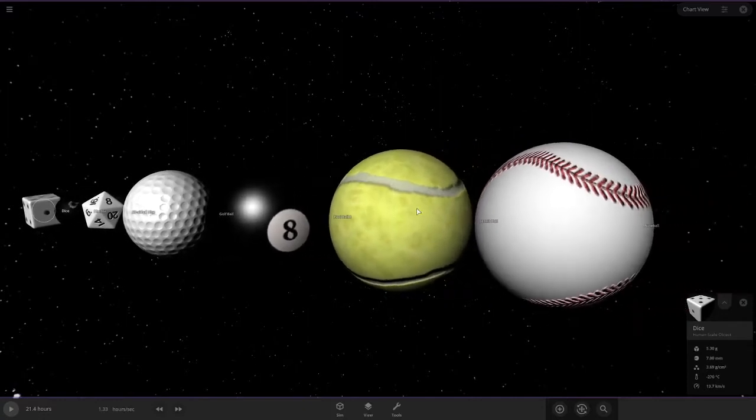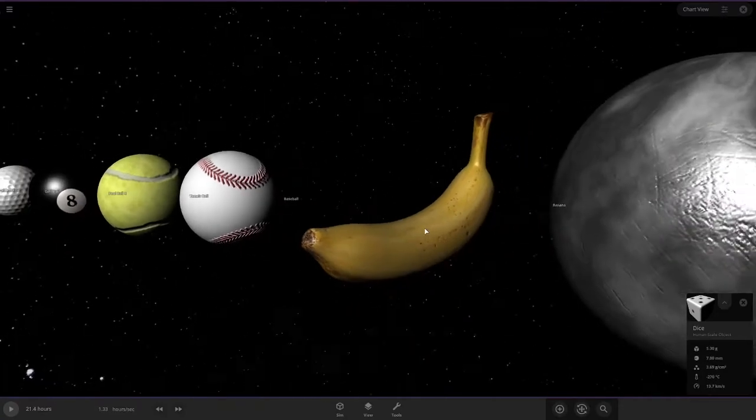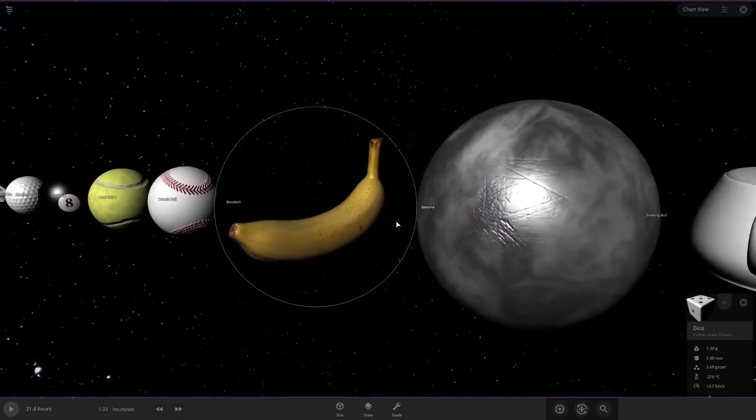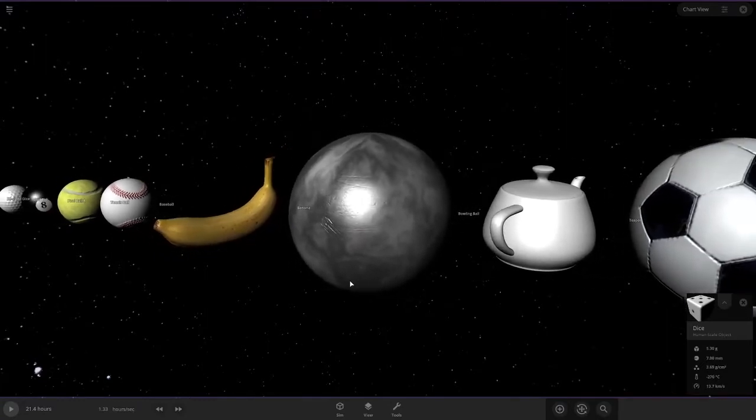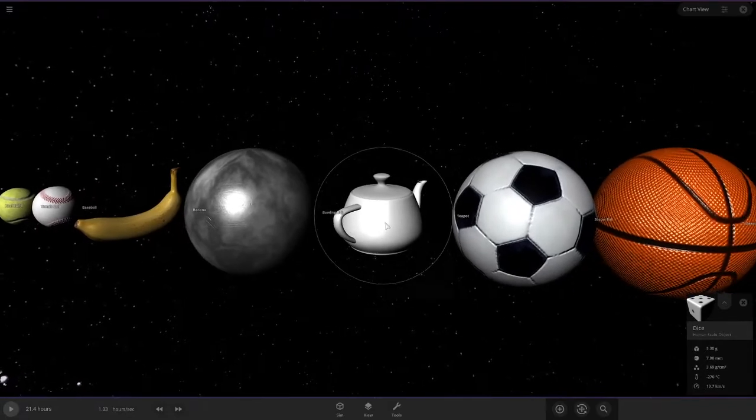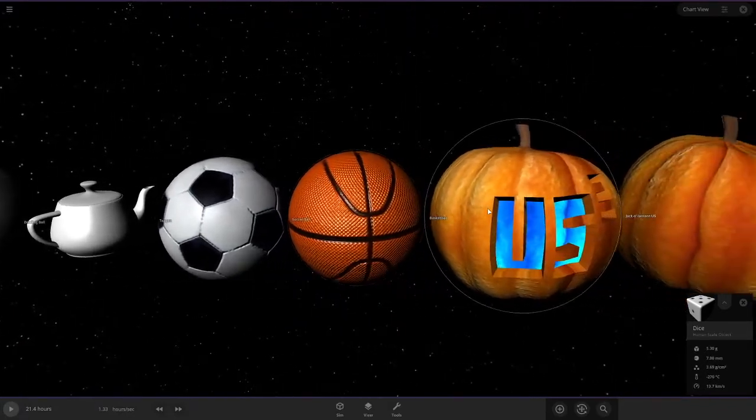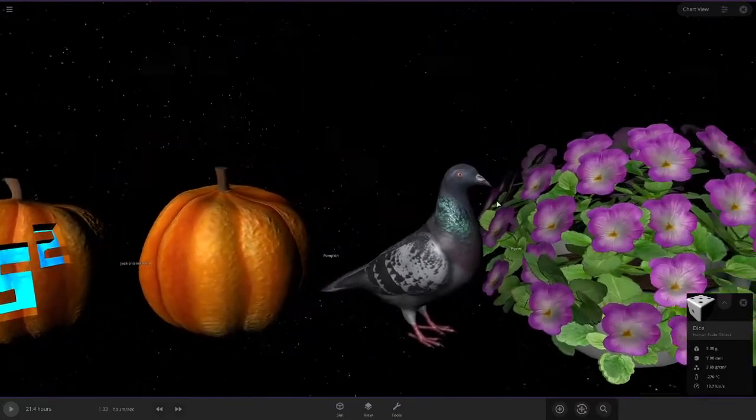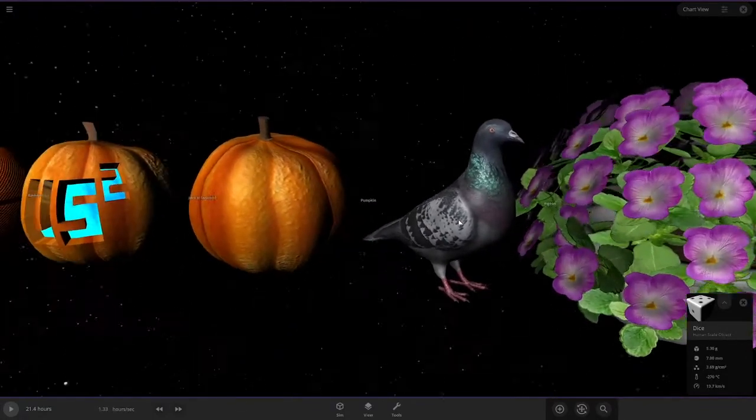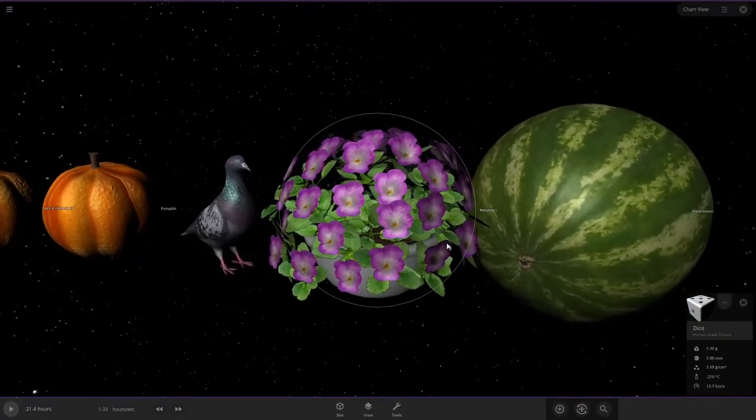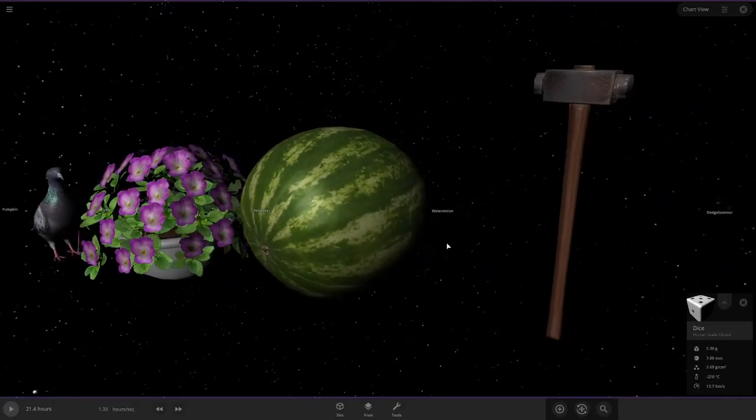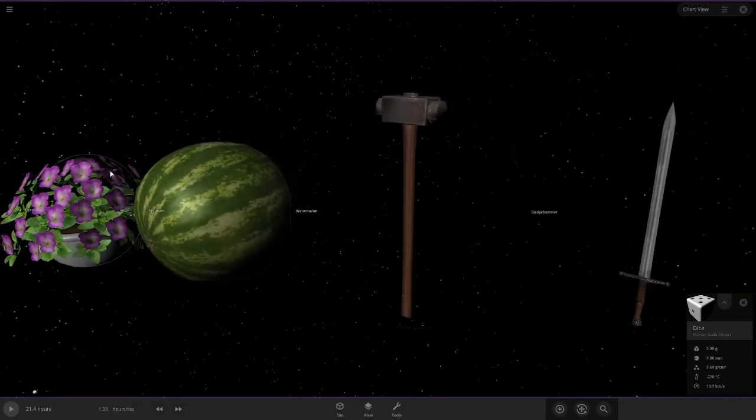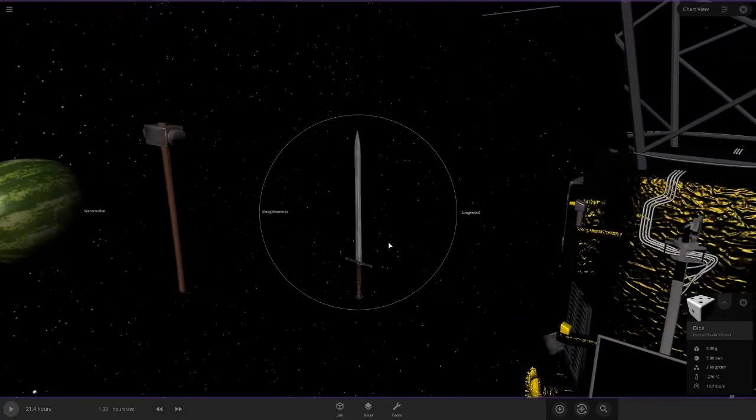Pool ball 8, the baseball and tennis ball, the bat, the great banana, great way of pronouncing that. Bowling ball, teapot, basketball, jack-o-lanterns and pumpkins, the great pigeon. I made a whole video on seagulls flying over my house. Go check that out. Link will be in the description. Watermelon, the longsword.